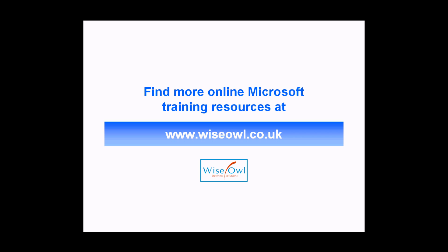If you've enjoyed this training video you can find many more online training resources at www.wiseowl.co.uk